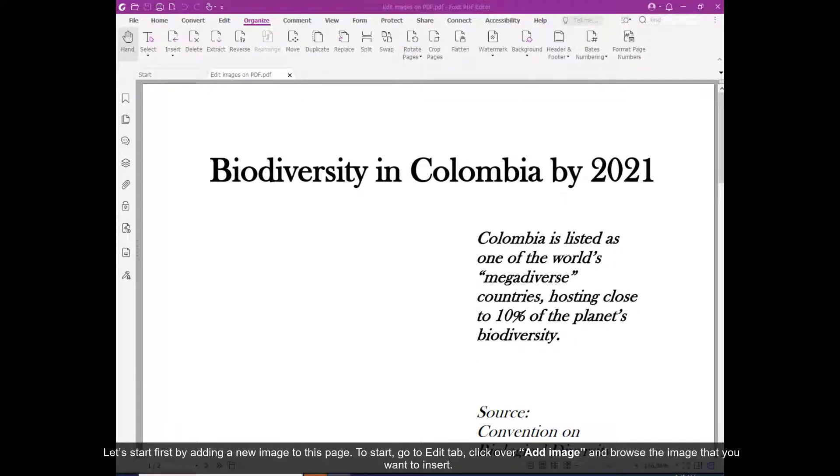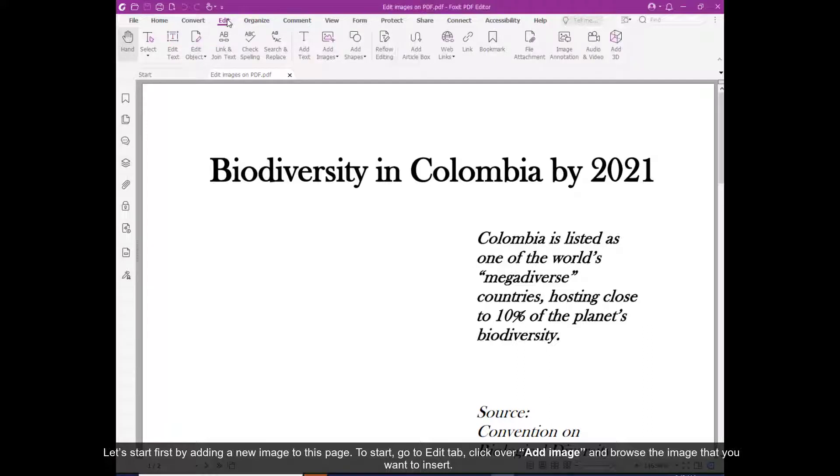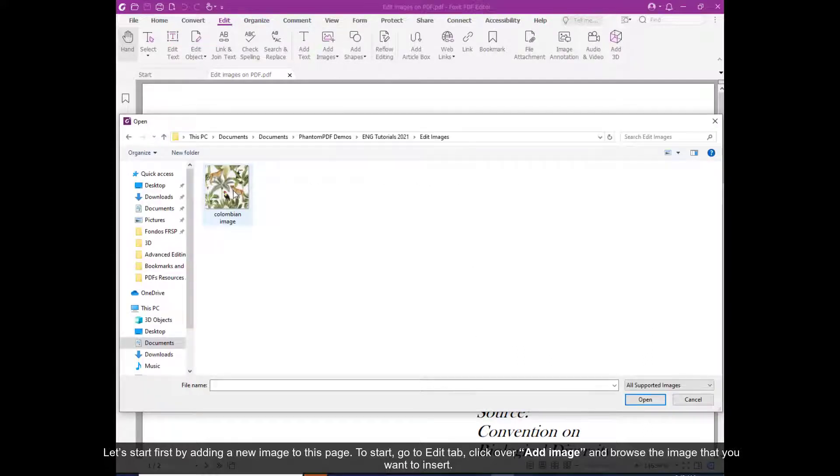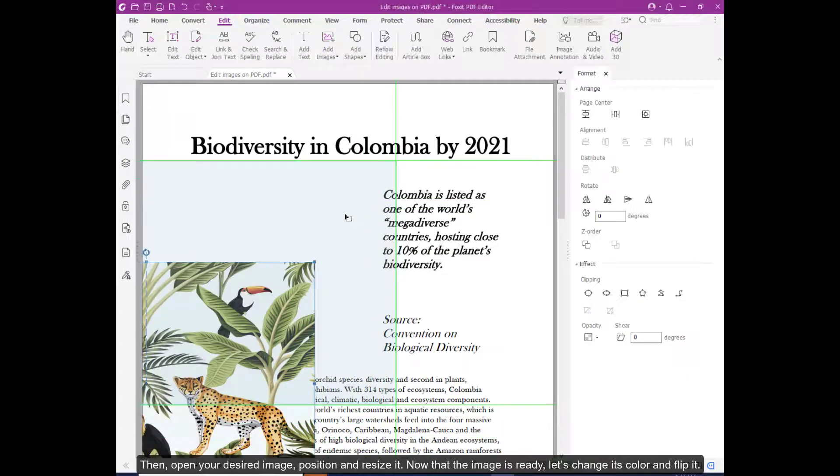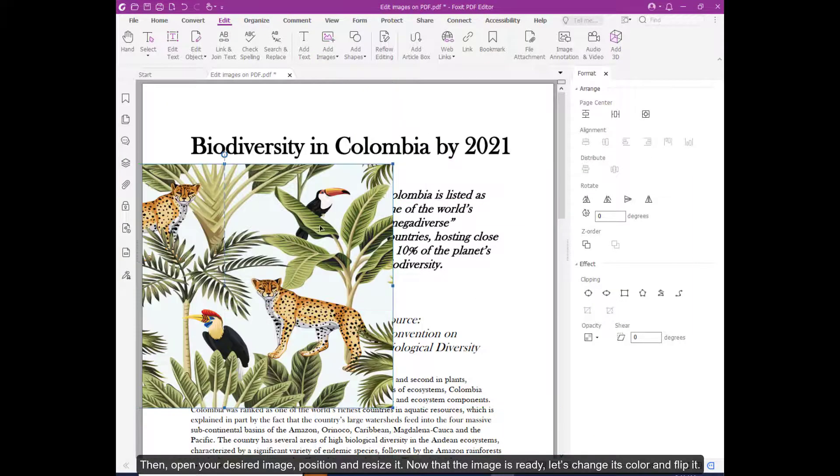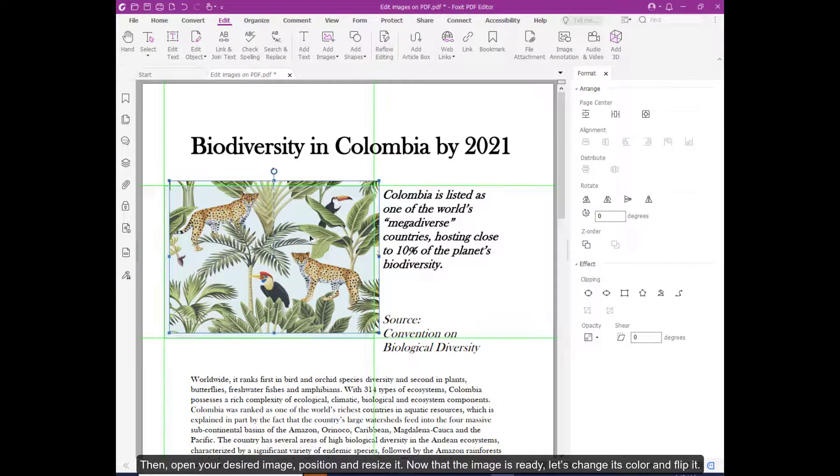Let's first start by adding a new image to this page. To start, go to the Edit tab, click Add Image, and browse the image you want to insert. Then open your desired image, position, and resize it.